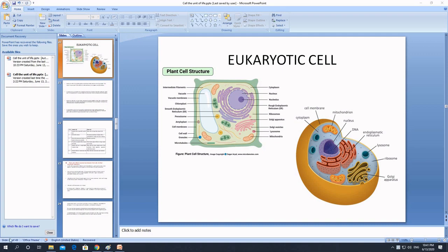Hello everyone, this is the second video of the chapter 'Cell: The Unit of Life.' In the previous video we learned about the prokaryotic cell — the primitive type of cell containing a primitive nucleus. In prokaryotic cells the nucleus lacks a nuclear membrane and is called the nucleoid. In eukaryotic cells, which means cells containing a true or advanced nucleus, the nucleus is prominent and surrounded by a clear nuclear membrane, and the cell is composed of many membrane-bounded organelles unlike prokaryotic cells.